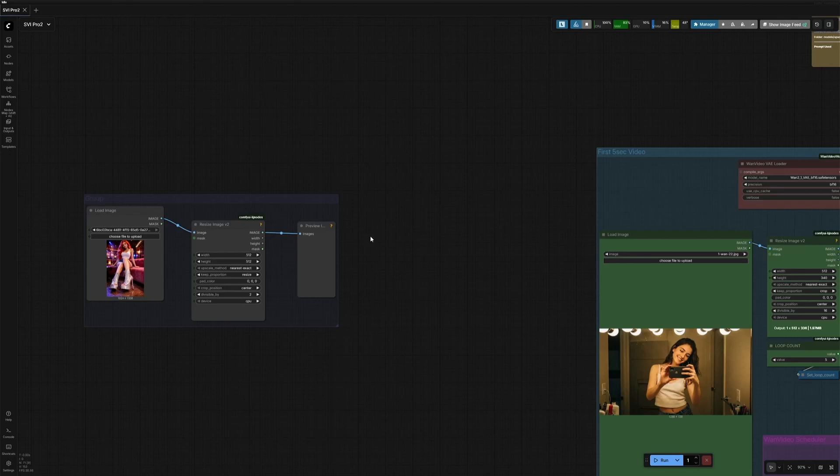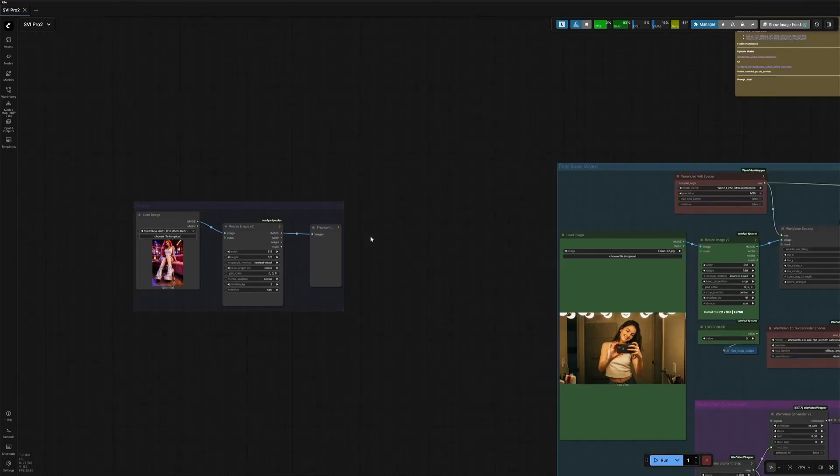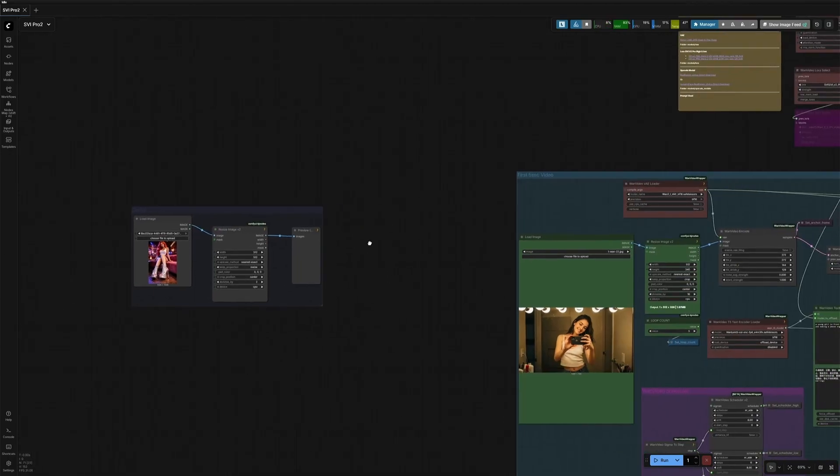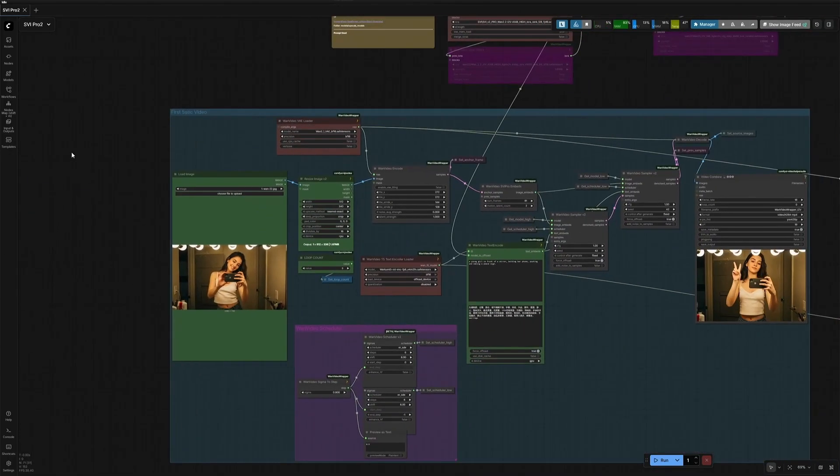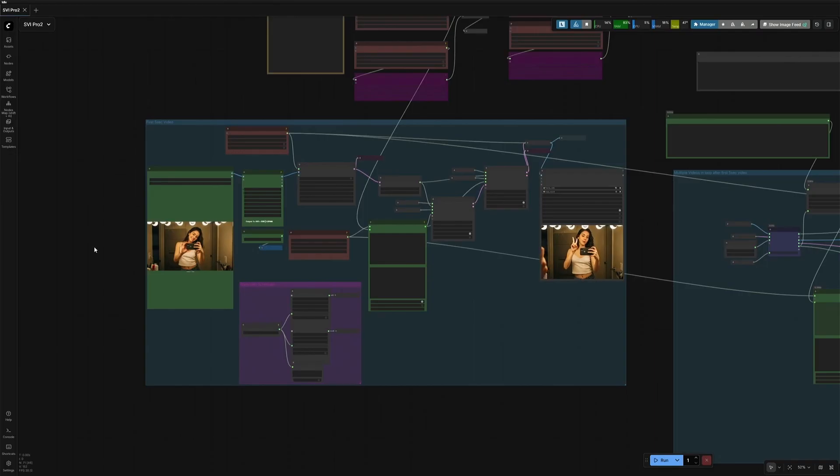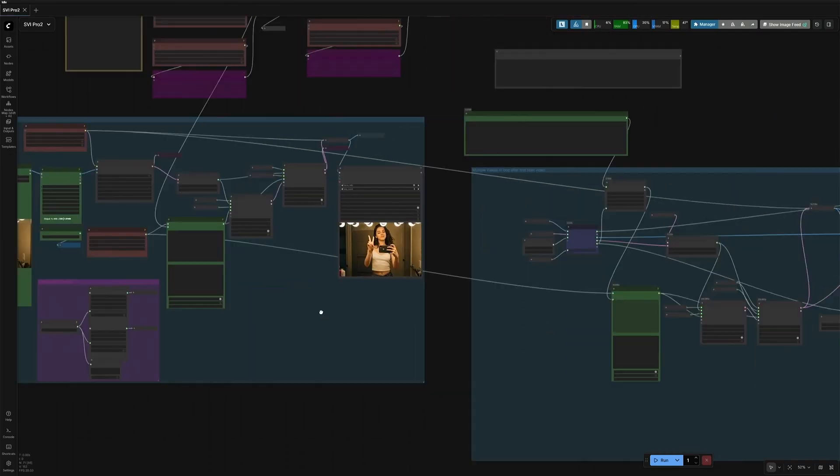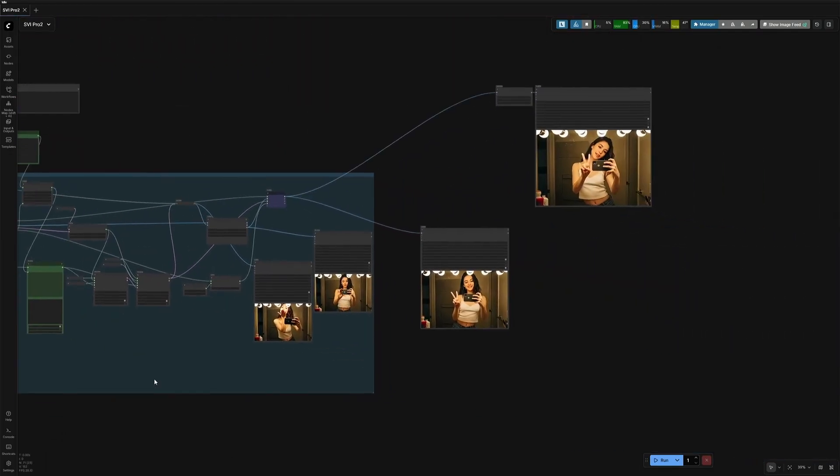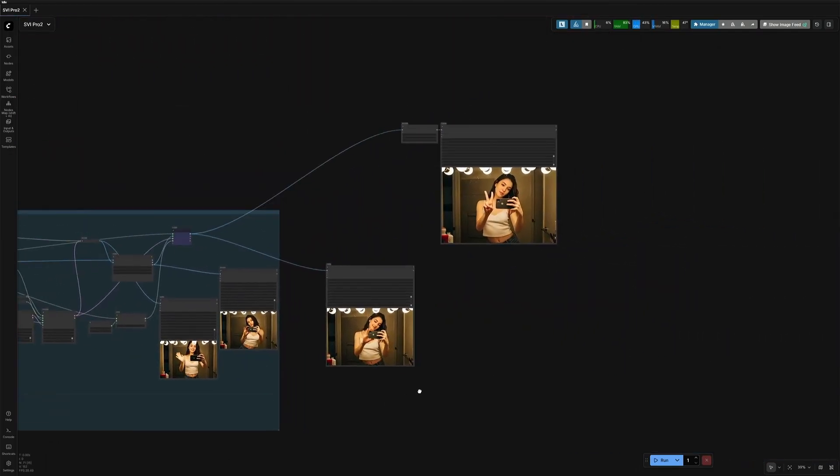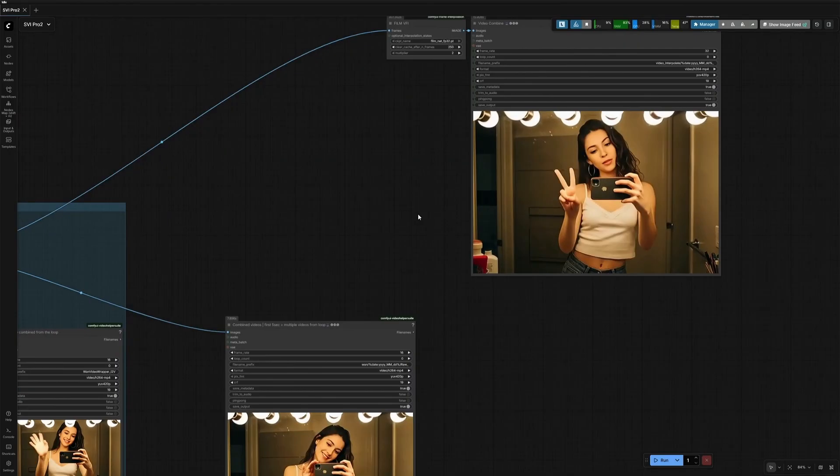This will be a quick video on WAN 2.2's Stable Video Infinity Pro, and this is a simple workflow for making long videos using the Stable Video Infinity as a LoRa with WAN 2.2 model.